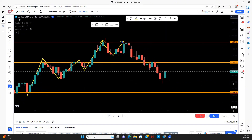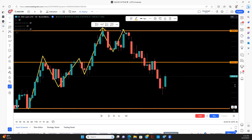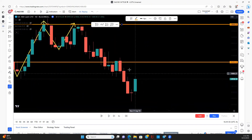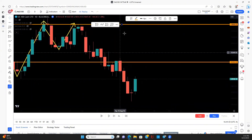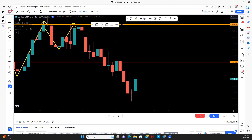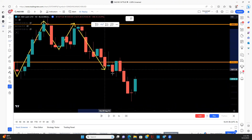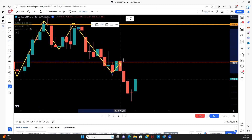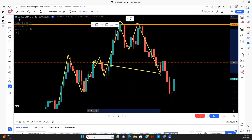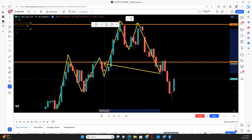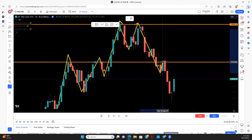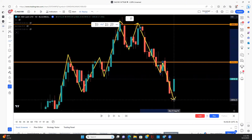Price retested, hit strong resistance again — and that's when you would have gone for a sell.